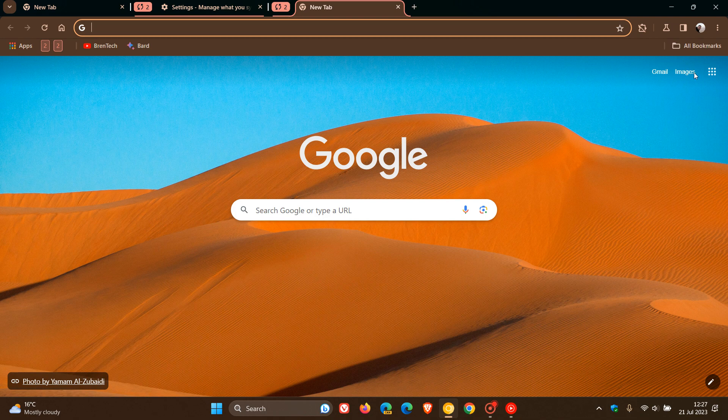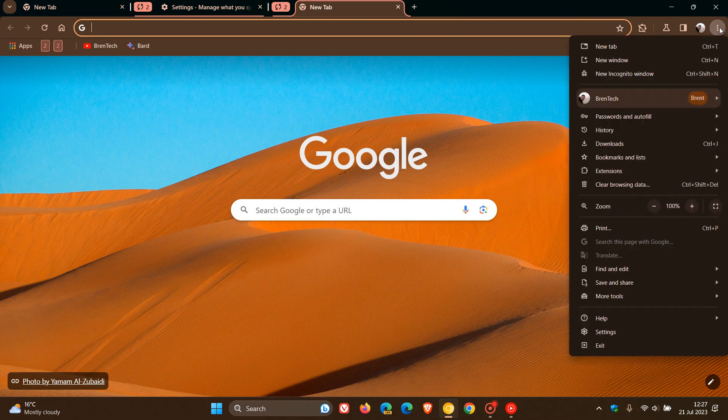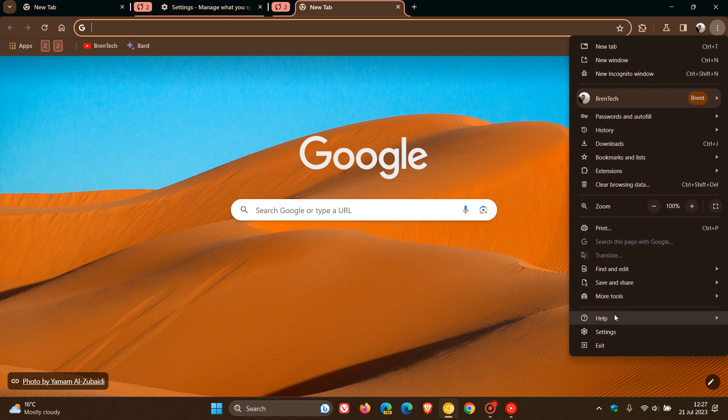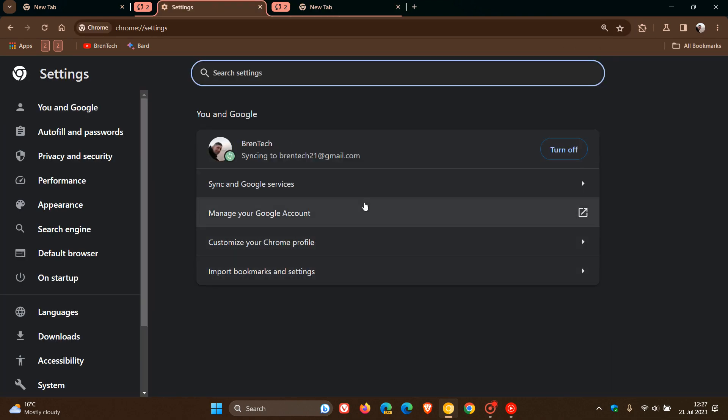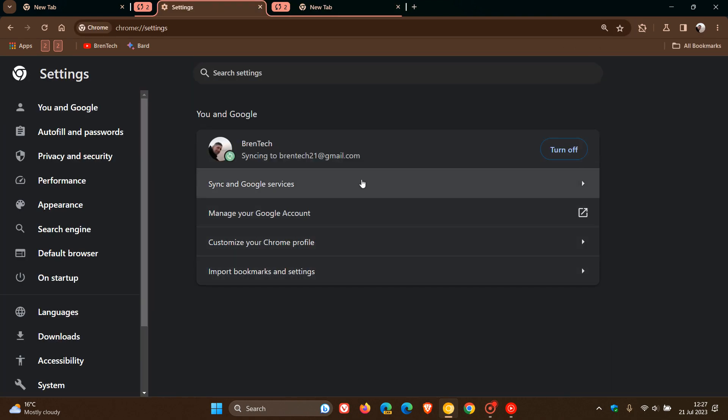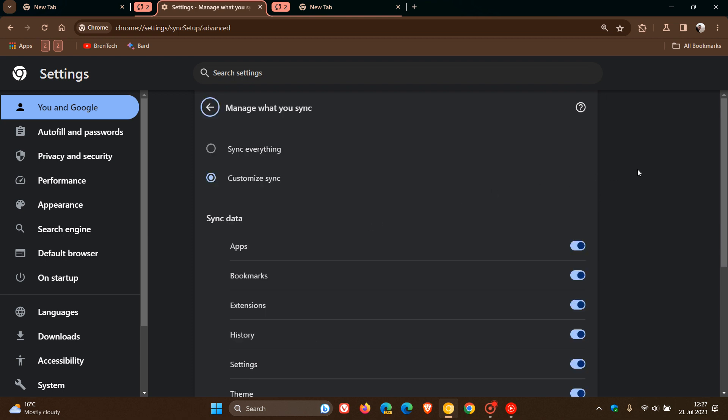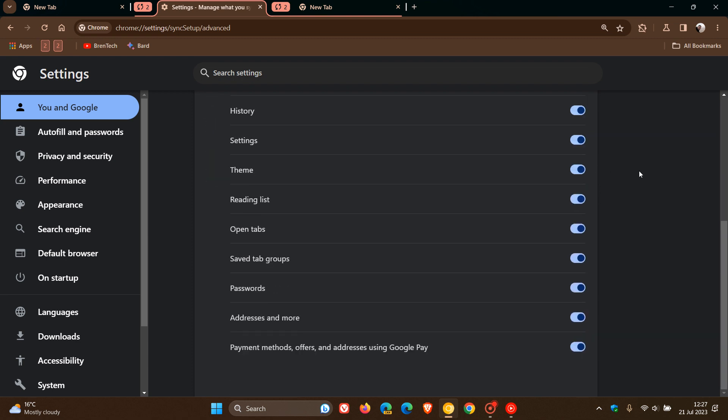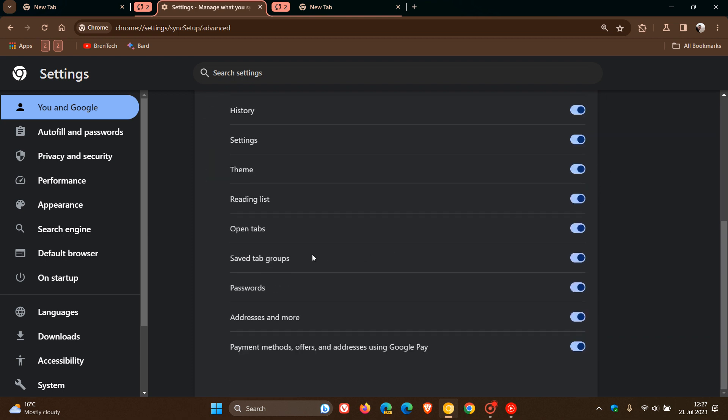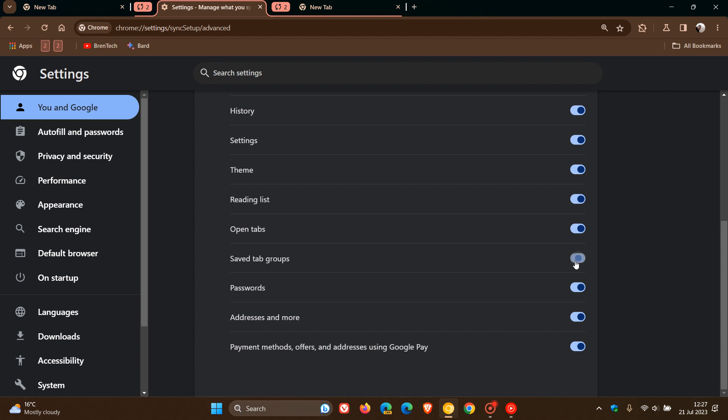To show you the new switch and toggle, head to the main menu, then Settings, then Sync and Google Services, and click on Manage What You Sync. If we scroll down under Open Tabs, we get a new option: